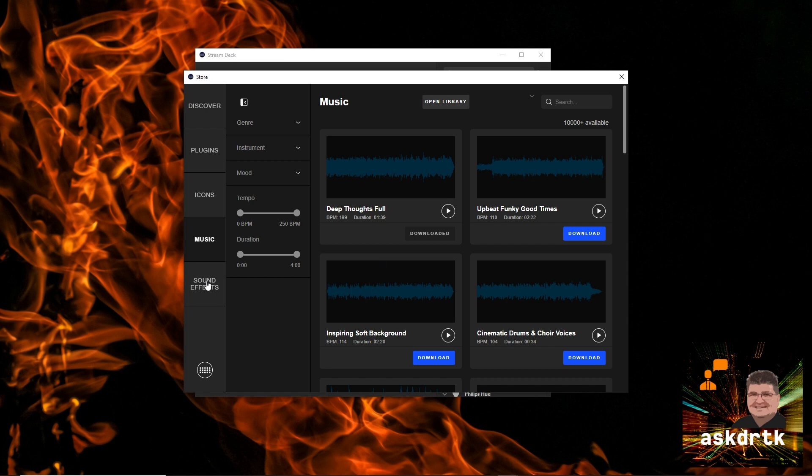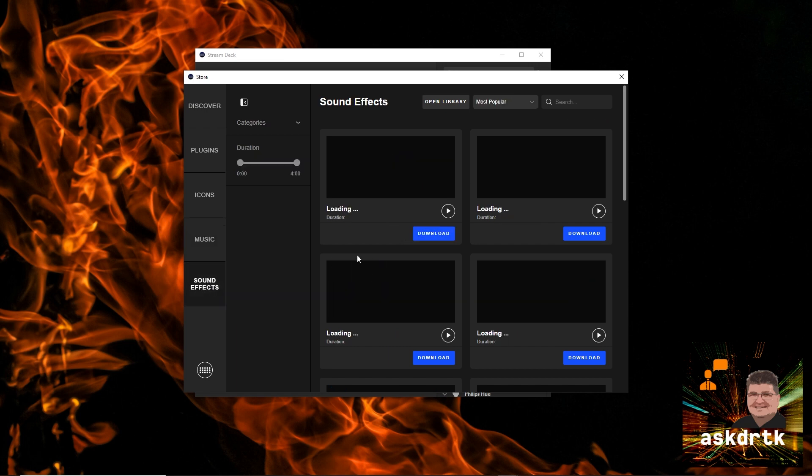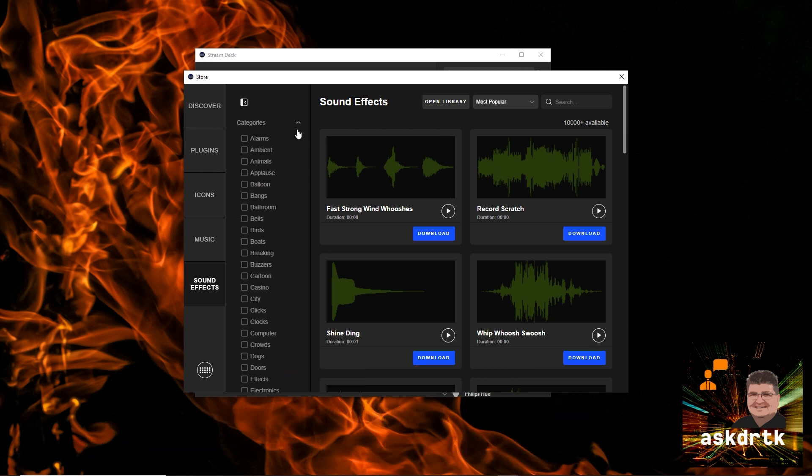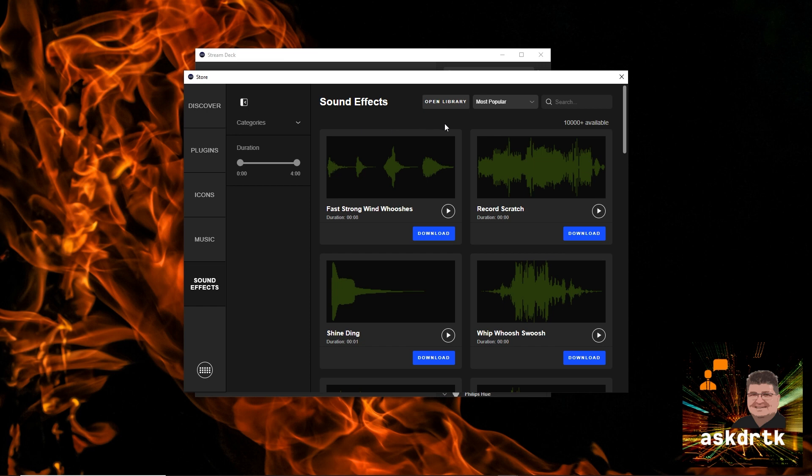And if that wasn't enough, we have sound effects. And it works much the same way. We can find whatever kind of sound effect we're looking for. Again, there's a lot of different categories to choose from.